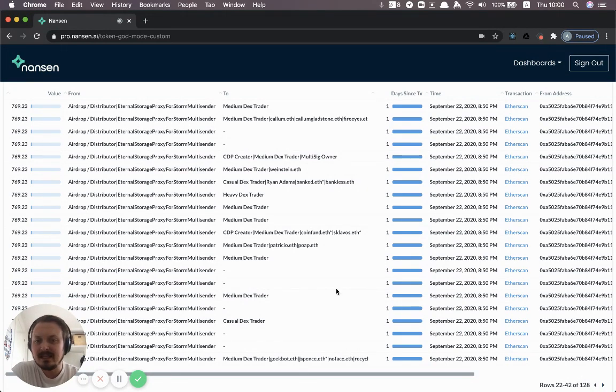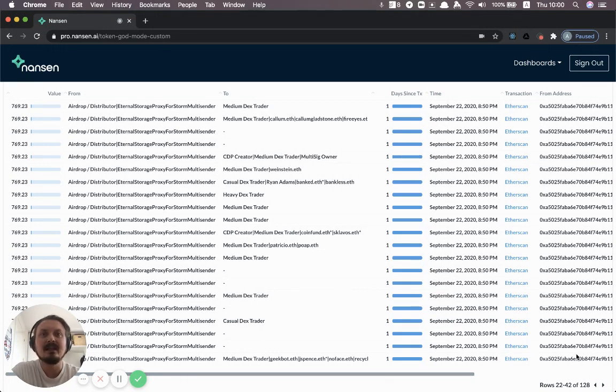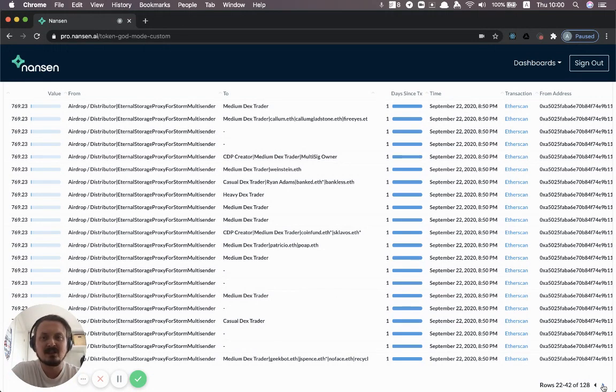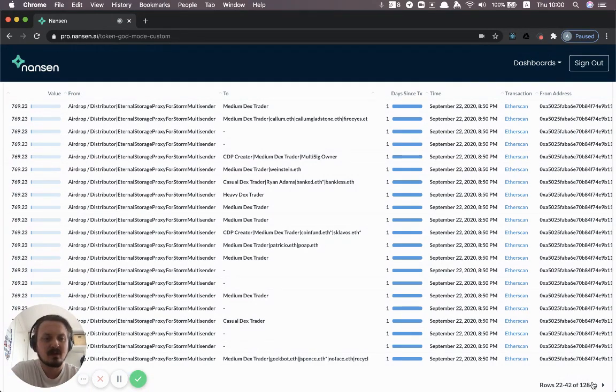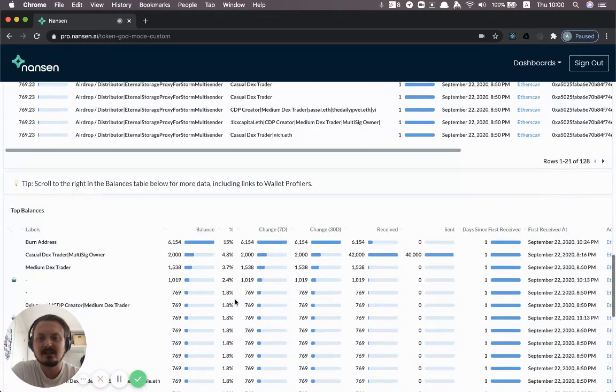So that's why we have some names in here. And then, of course, there's like ENS names, which we can't really do much about. People basically just associate them with their own address and we read them out straight from the smart contracts of ENS.